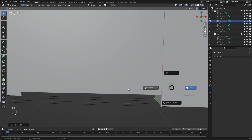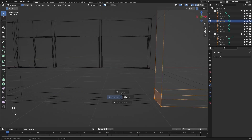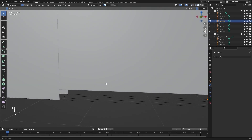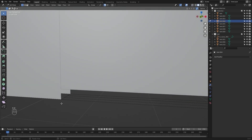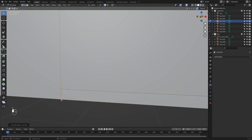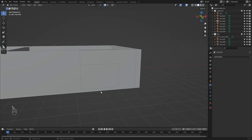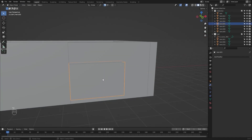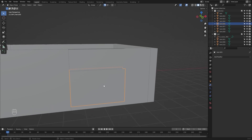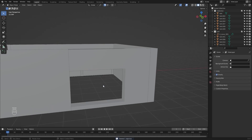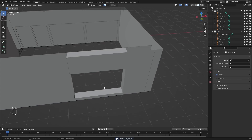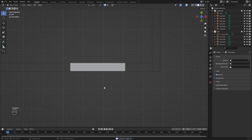Let me select this mesh again, I will create a loop cut and snap it up to this point. Select these four vertices and I will extrude and snap them up to this point. Now I don't need this mesh so I will delete it.